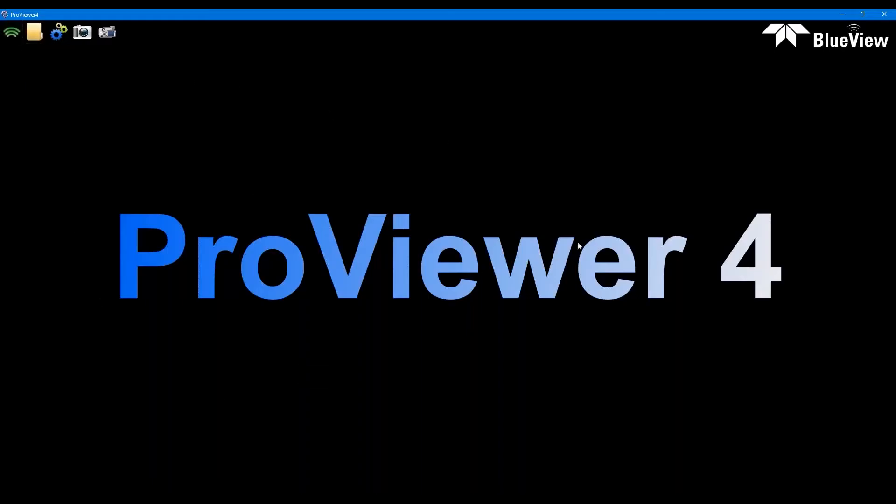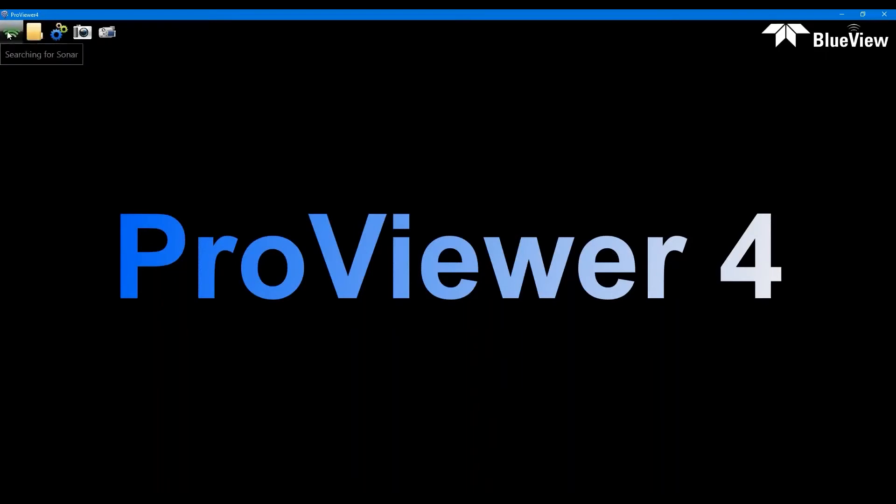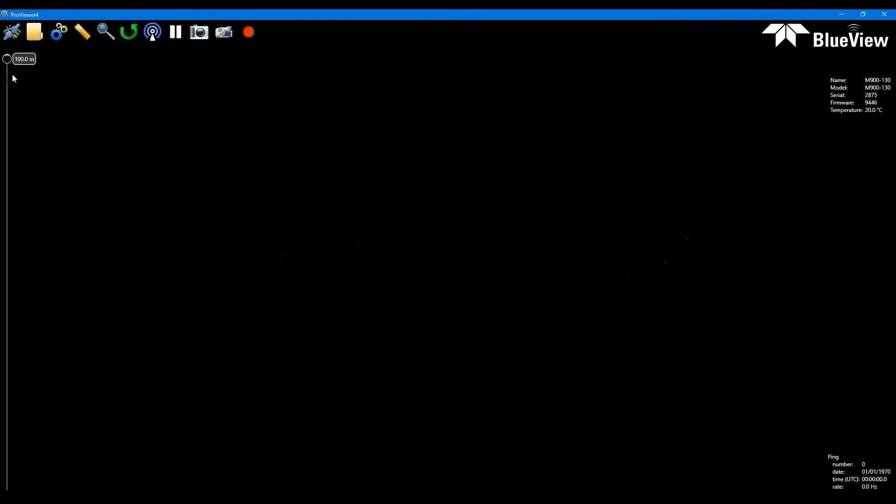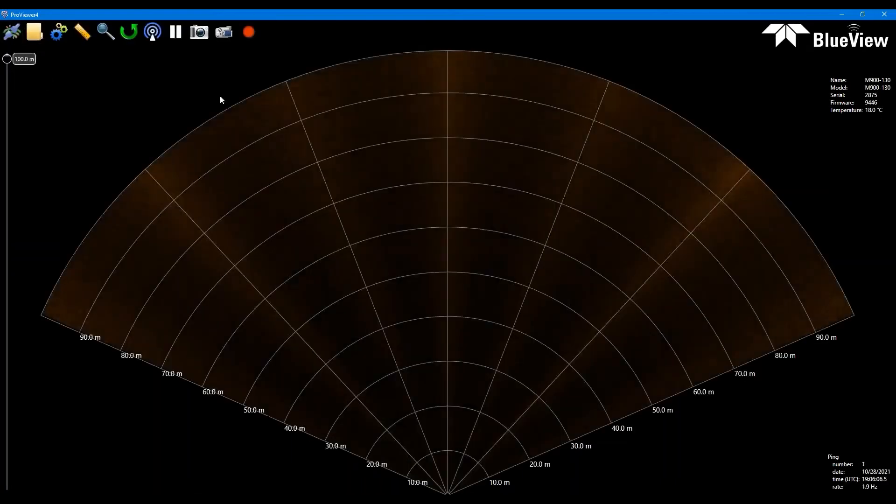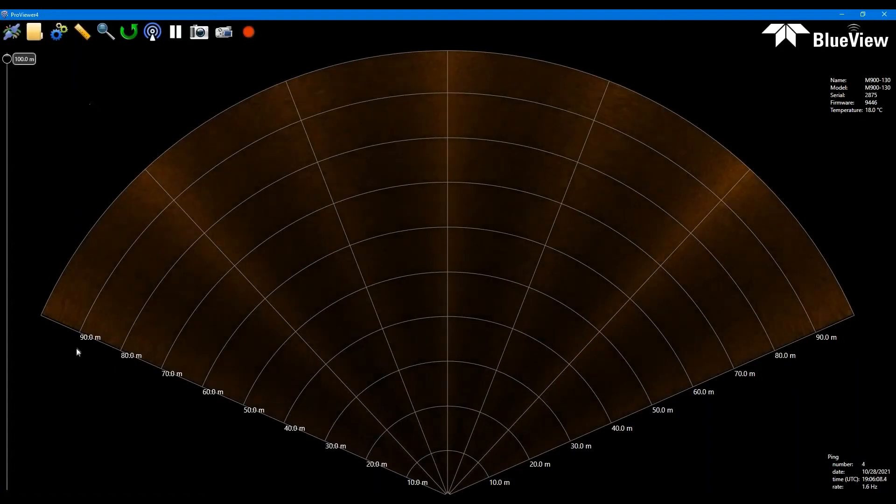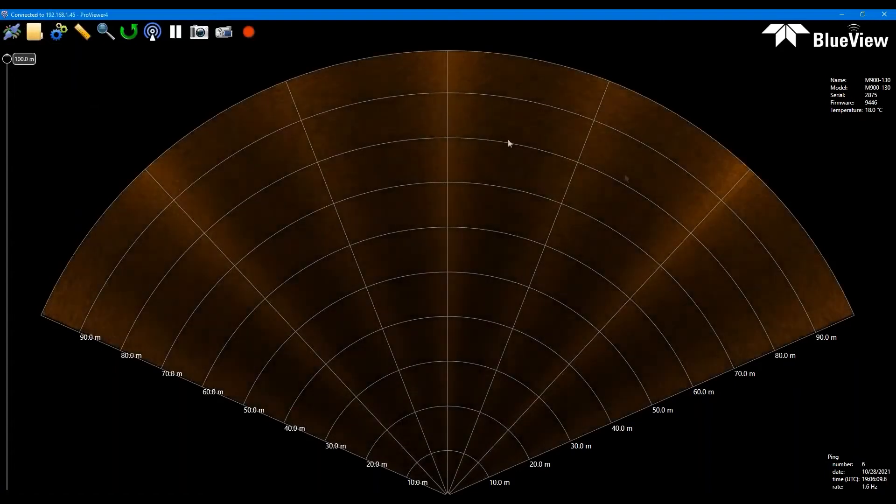So our main software is ProViewer. That's the software we use for our 2D systems. Generally speaking, after you've waited your 45 seconds, you can go ahead and click this connect to sonar button. It will search for the sonar and it will eventually find the sonar. There we go. And just like that, automatically connect.